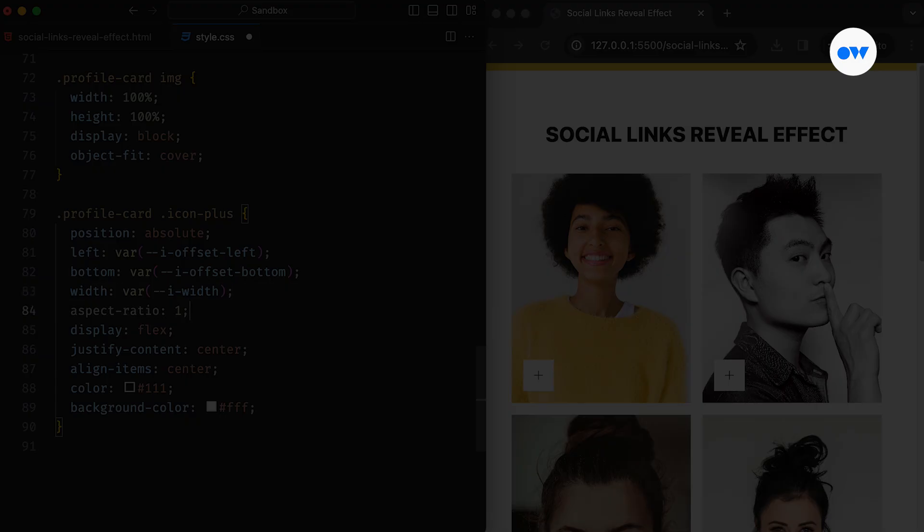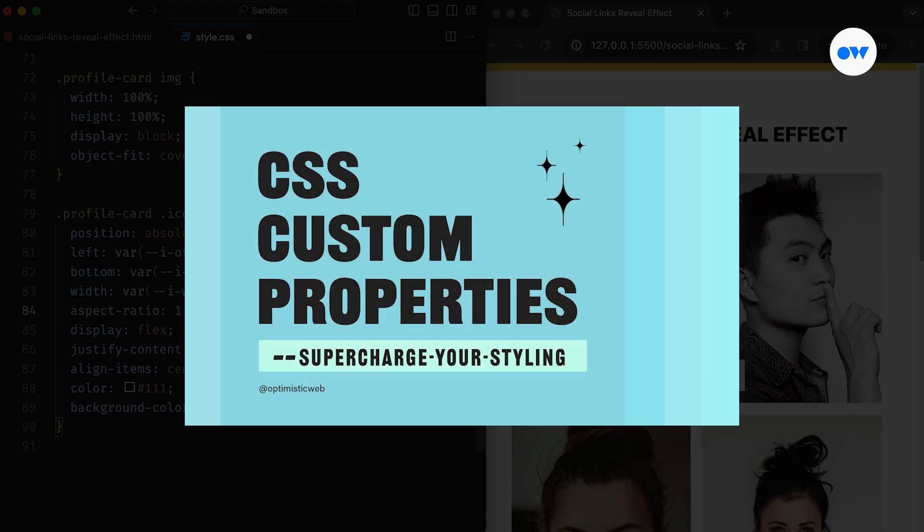If you're interested in learning more about custom properties, feel free to check out our comprehensive video on the topic.